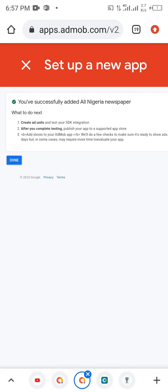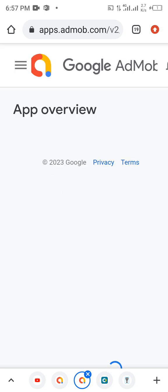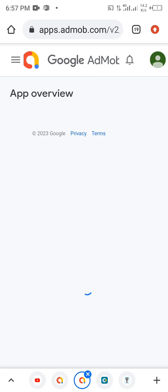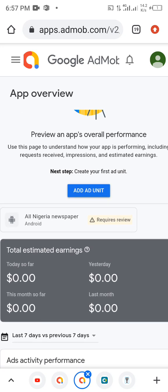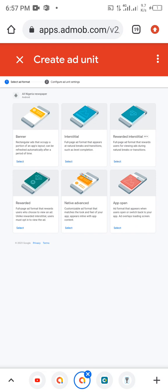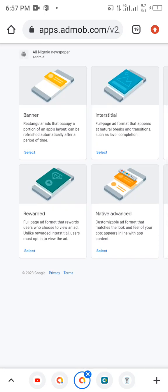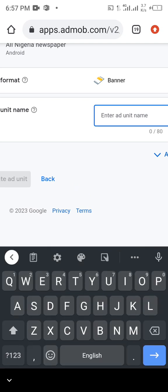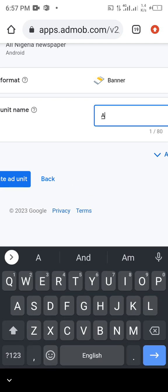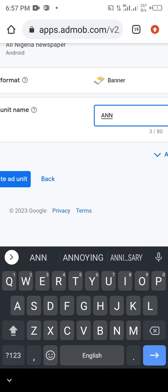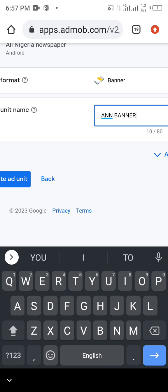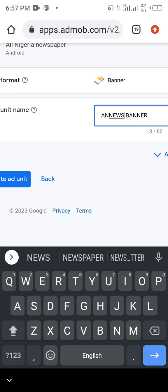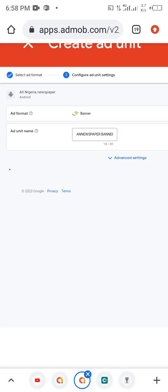After adding the app, click on Done. The next thing is for us to start adding an ad unit. Click on Add Unit. We're going to put a banner first. Here we're going to put the name — using the abbreviation: All Nigeria Newspaper banner. Then click on Create.